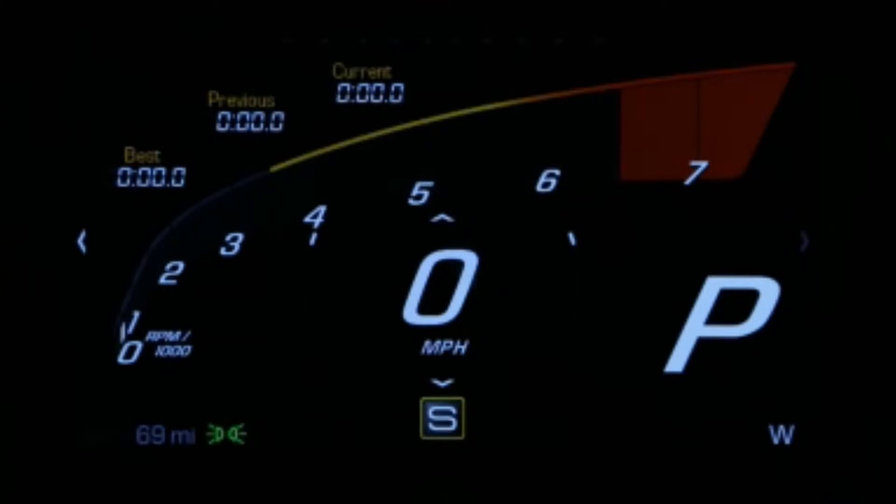The Performance Oriented Track Display includes a tachometer with prominent red line markers and a lap timer in the upper left corner.